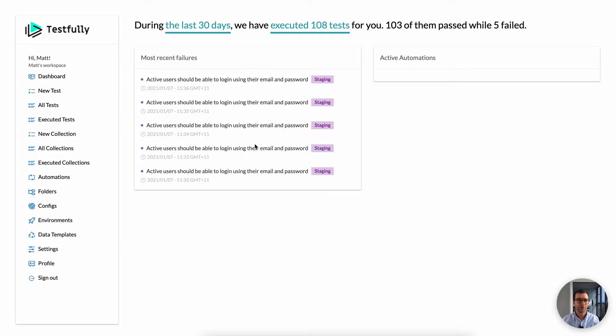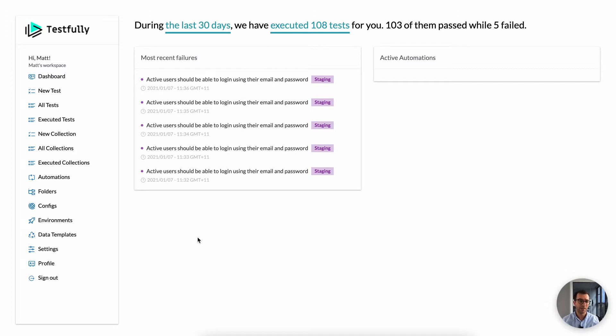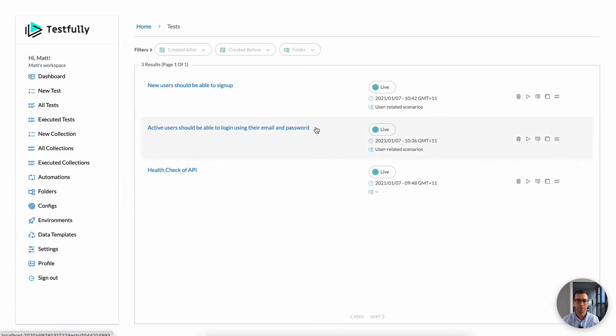This is Testfully's dashboard and when you create your account, you should be able to see a screen similar to this one. Obviously, this section for you will be empty. Testfully is built to help you with end-to-end API testing. So let's go through some of the test cases that I have defined.